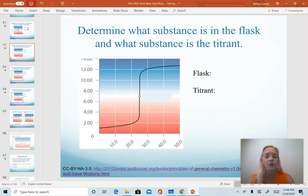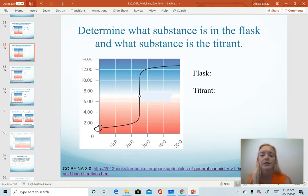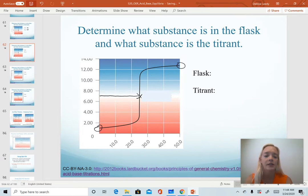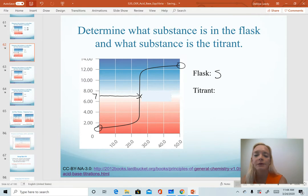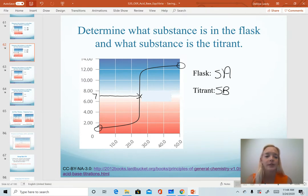Same idea here. We know in our flask we have an acid because of our low pH, and we are titrating it with a base. The strength of those is determined by the relative value of our pH at the equivalence point. We have a pH of about seven. Therefore, we must have had a strong acid in the flask and our titrant was a strong base.